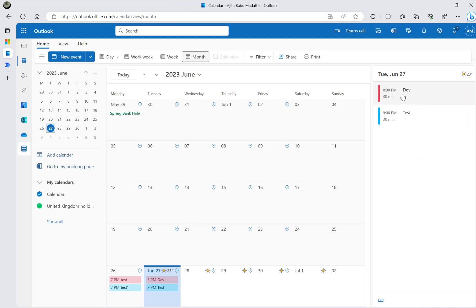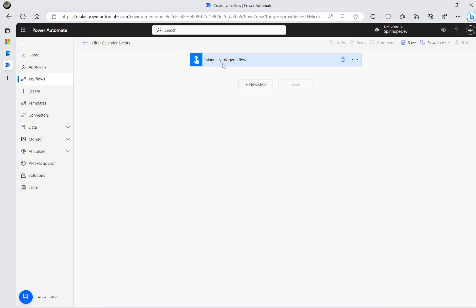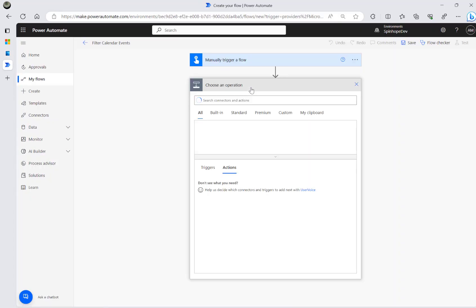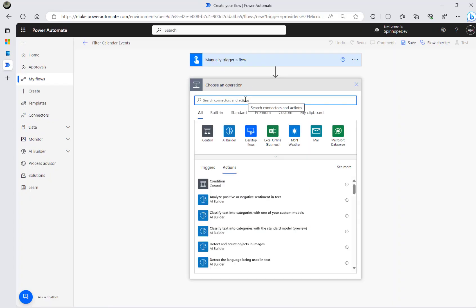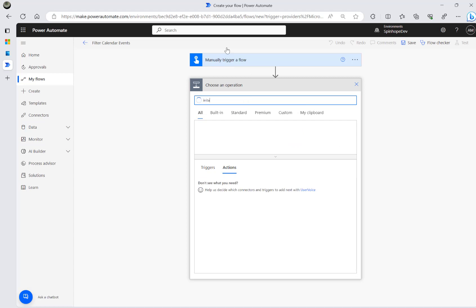So these are my calendar events. I have one red category for dev and another test event for the blue category. For demonstration purposes I'm going to use the manual trigger.